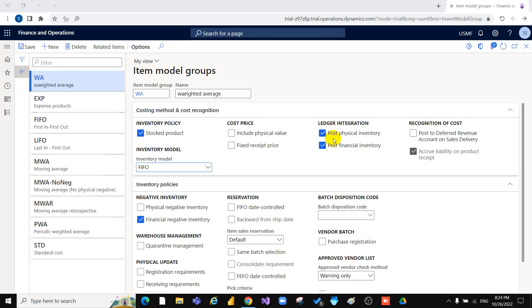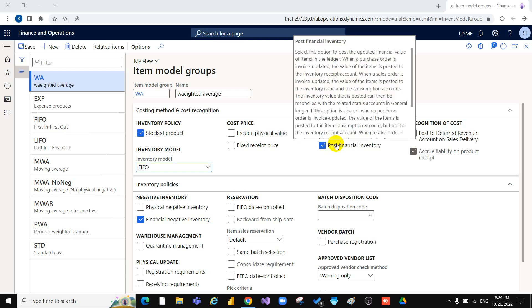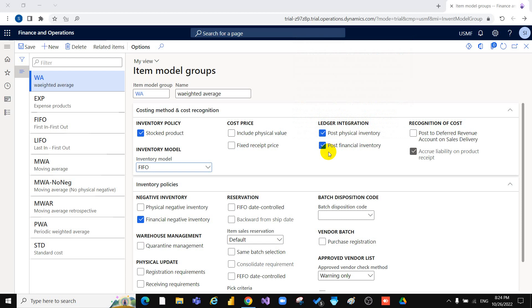It is important to select Post Financial Inventory because if you don't, the system will make a separate module between the general ledger and inventory management. Inshallah, this is enough for today on the item model group. In the next session, we will also explain the filter options. I hope this was beneficial for you. Thank you.